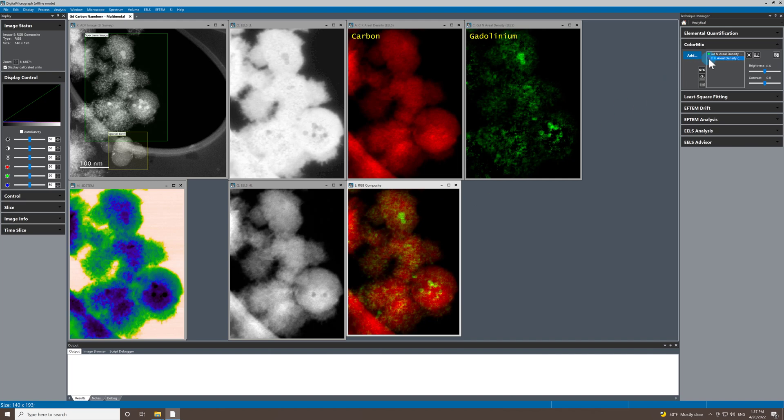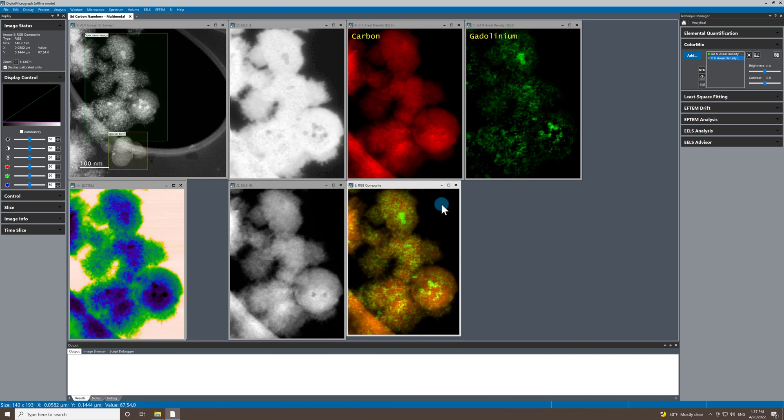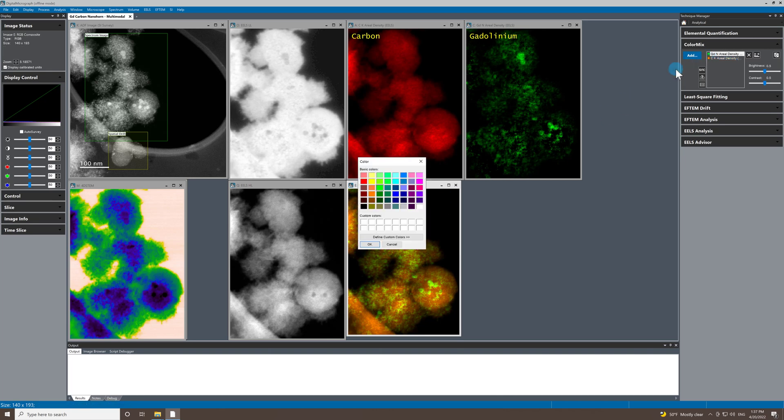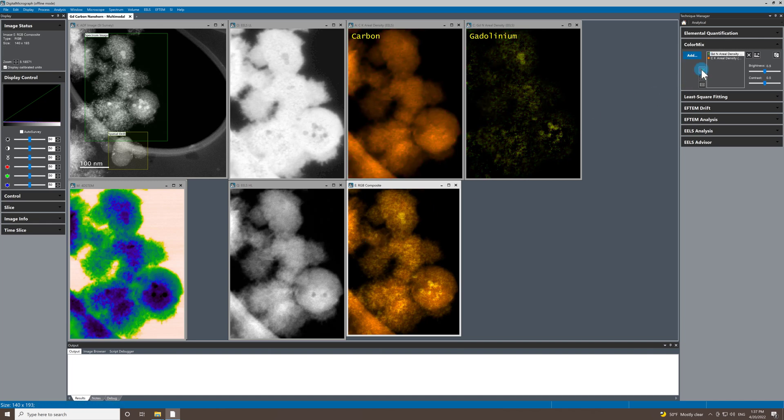So let's go to the carbon, change the carbon to orange, go to the gadolinium, change the gadolinium to this kind of gold color, and then just recolorize the source images.